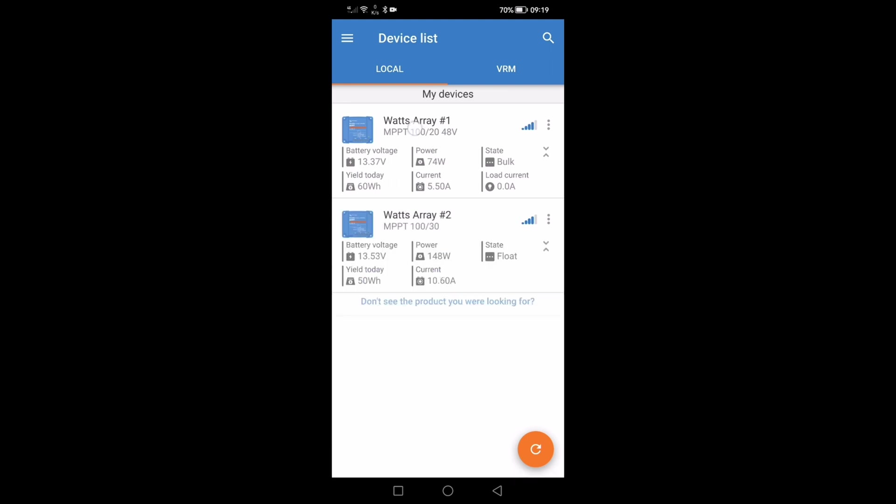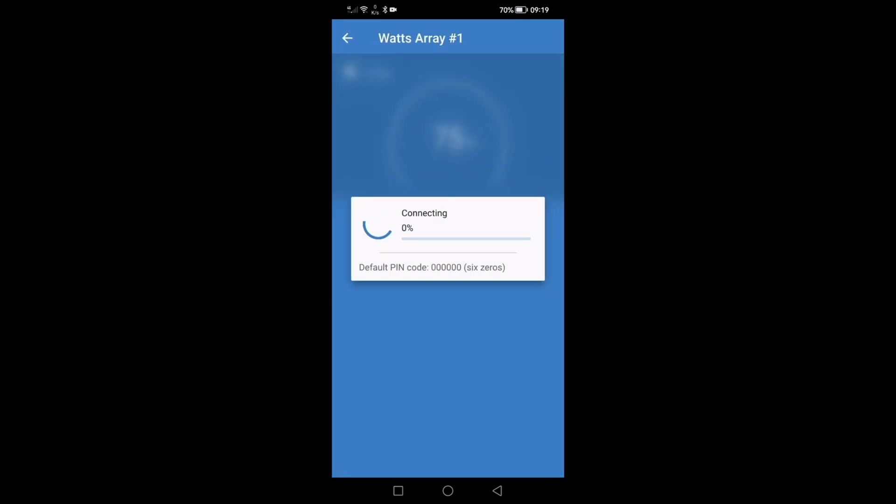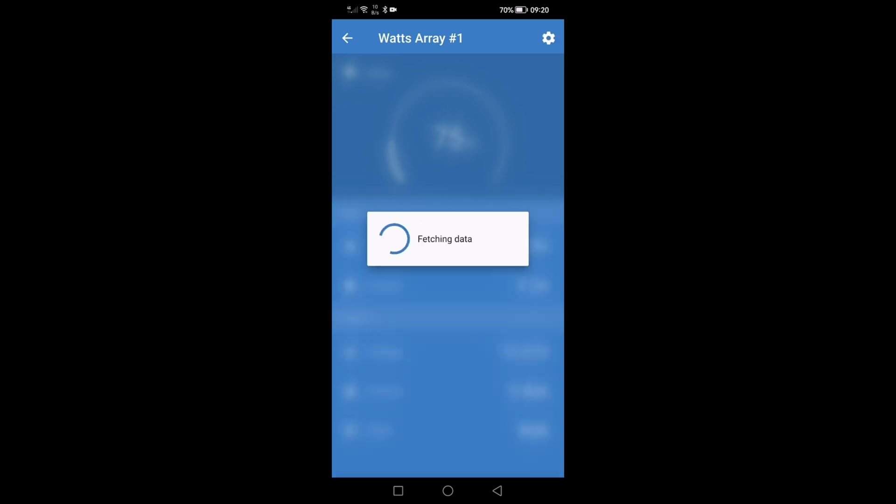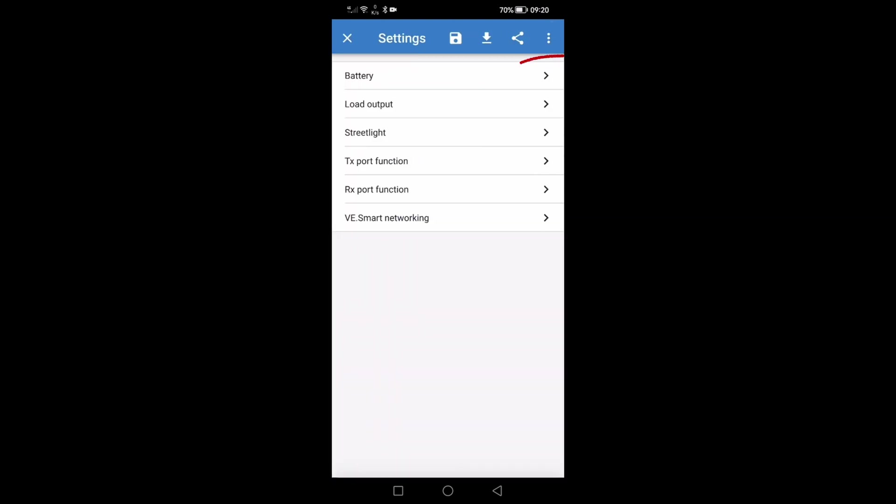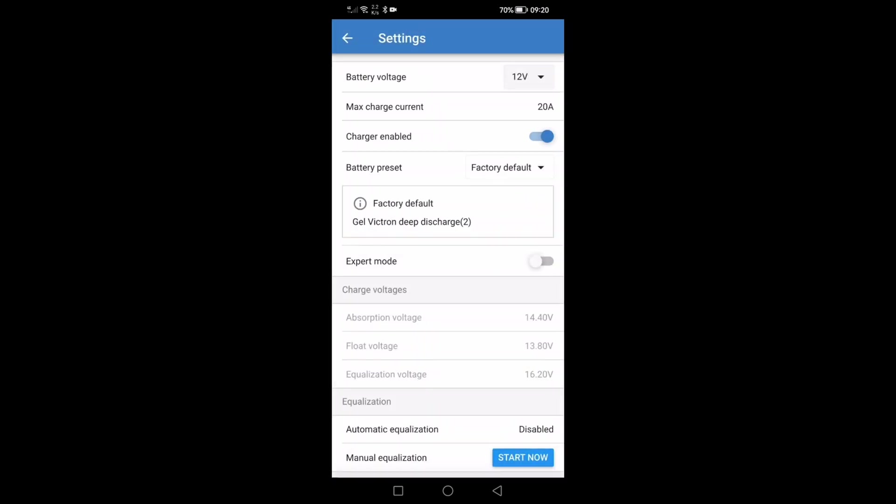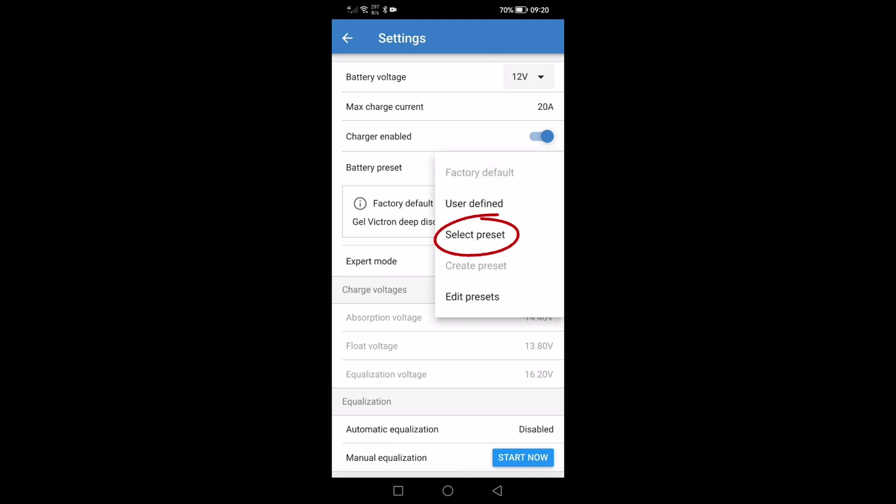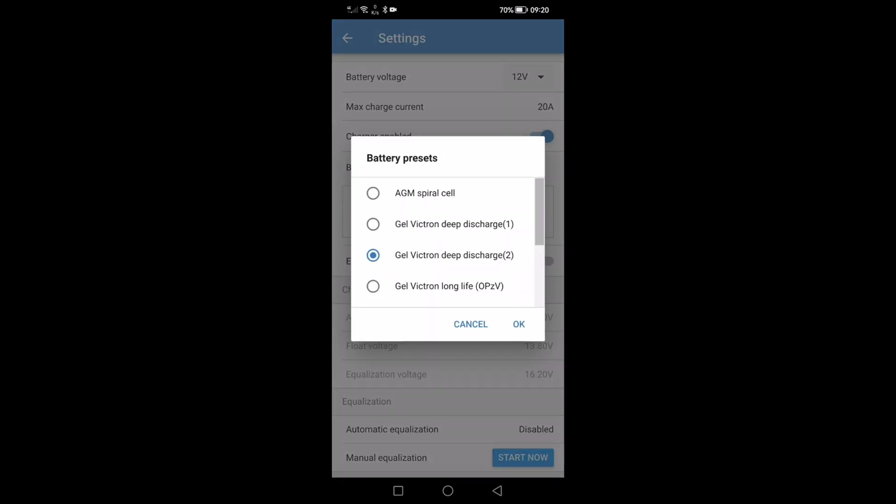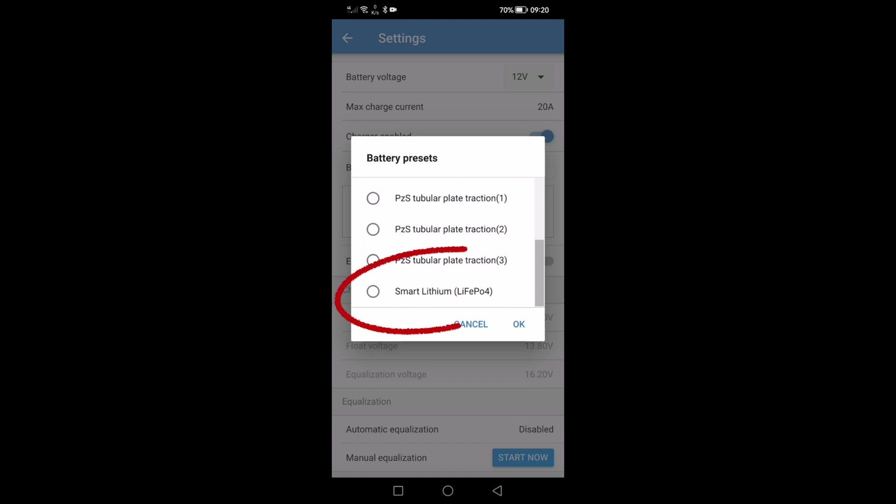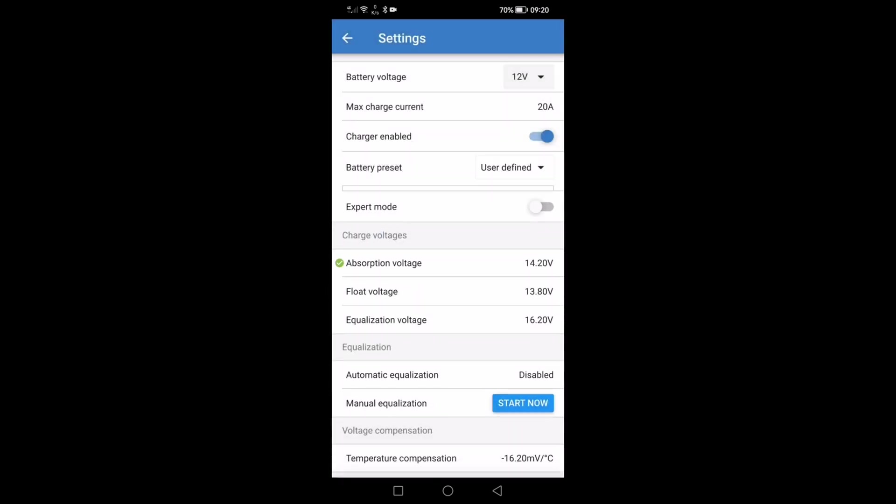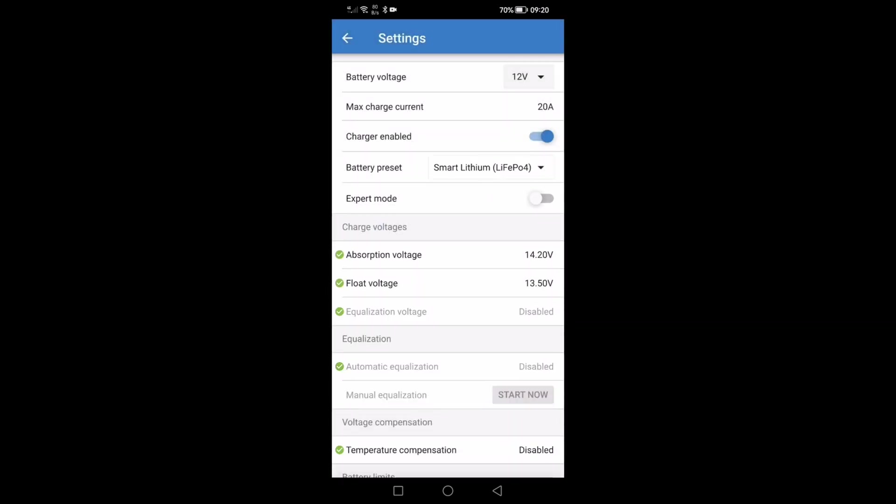Okay if we go back now it will show us array one and array two. So next job let's go into array one and let's set the type of battery. On my motorhome we have a 300 amp Fogstar Drift lithium battery. So once you've opened up either of your MPPTs hit the cog, let's hit the battery. As you can see the battery is factory default. Let's change that to a preset and we shall scroll down until we see the smart lithium. Select okay.